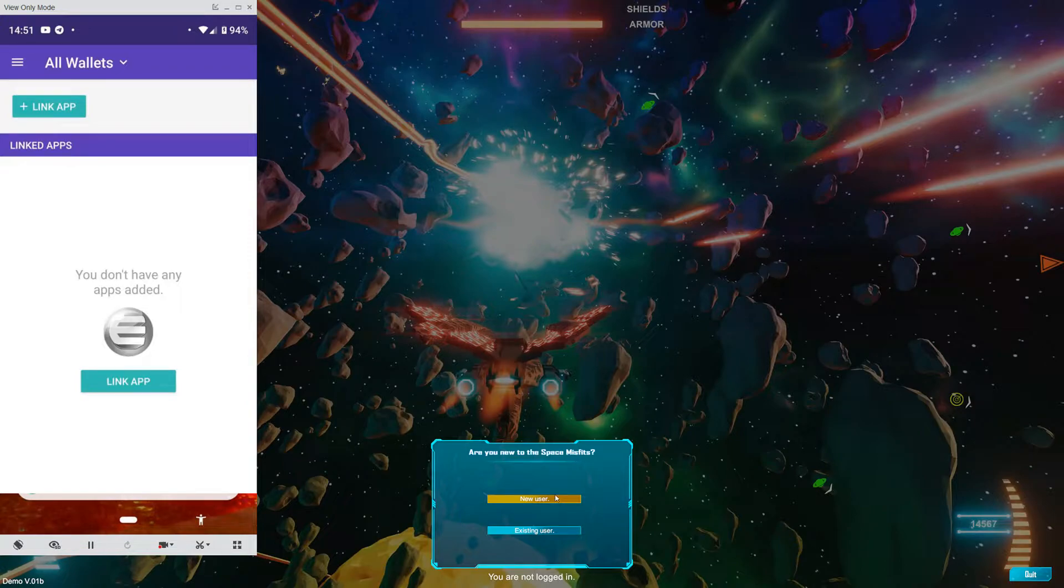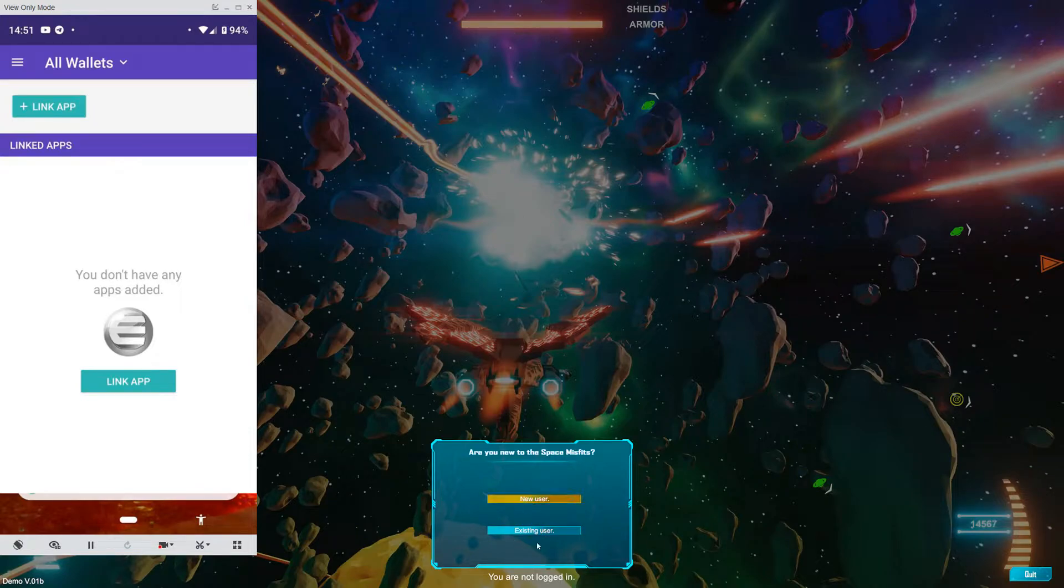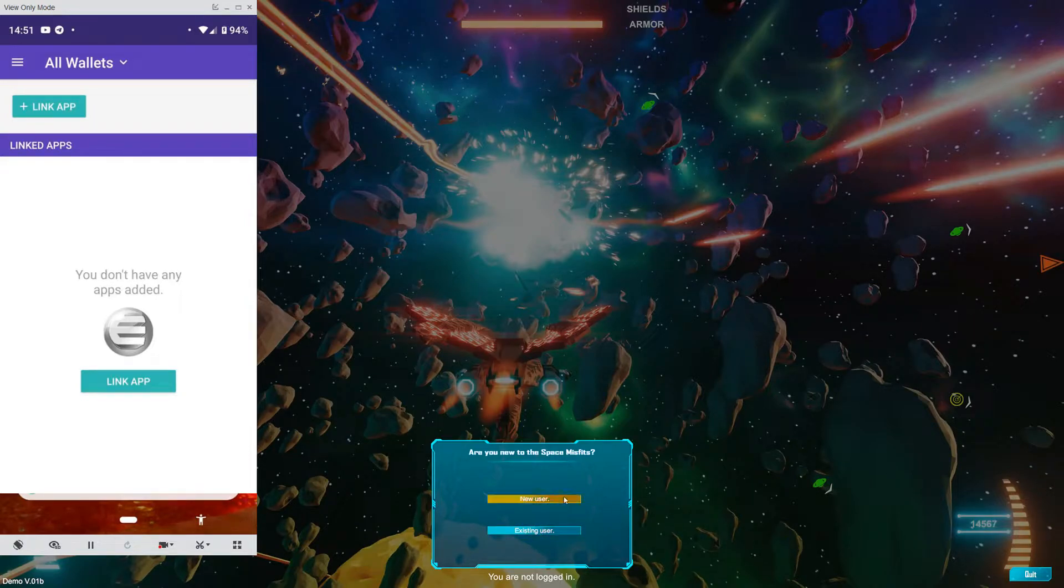If you're a new user, you're going to type new user. If you're existing, obviously you're going to type existing. Note that if you click one of these, if you mess up, you're going to have to exit and go back in.